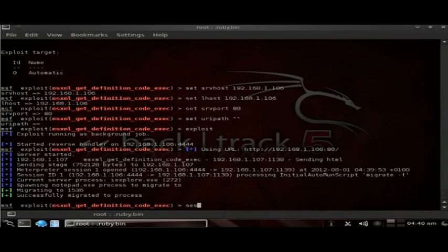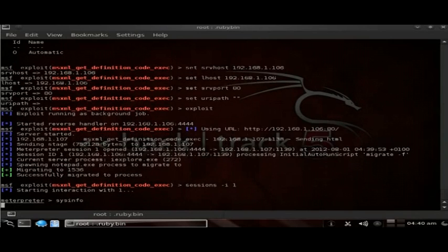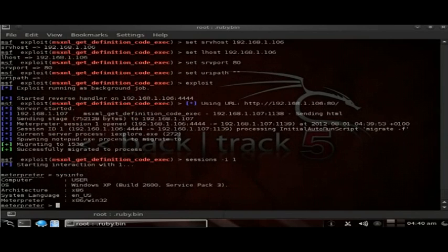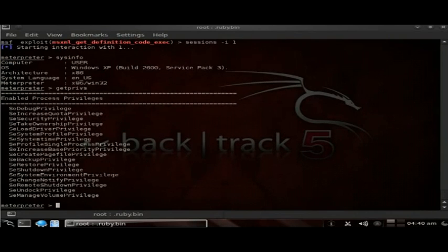We type 'sessions -i' to interact with session one. As you can see, we've got full access to the box now, where we can run getprivs to see our privileges, and spawn a shell.